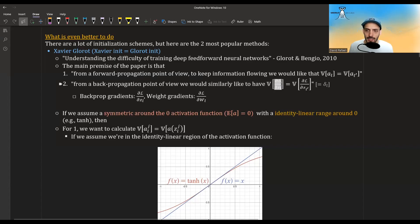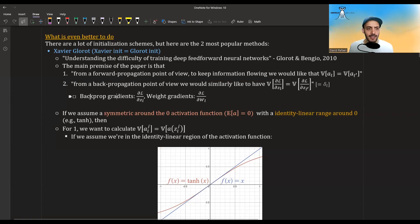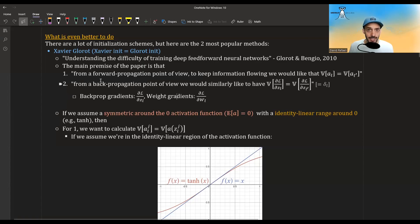This is what I denoted in the backpropagation video as the deltas. If you're reading the paper, they distinguish between backprop gradients and weight gradients, even though they don't explain the difference very clearly. From my understanding, the backprop gradients are these deltas — the derivative of the loss with regards to the inputs of some neurons — and the weight gradients are the derivative of the loss with regards to the actual weights.